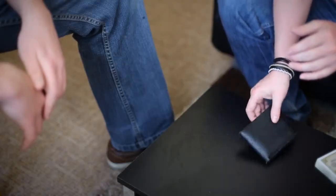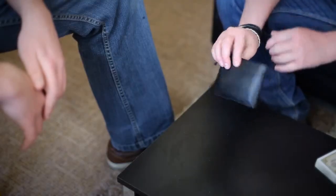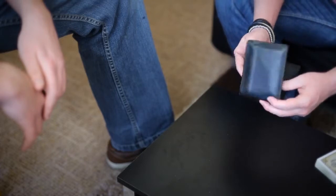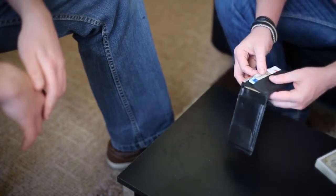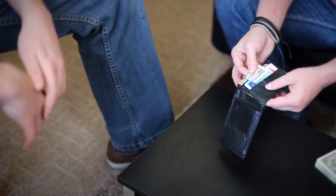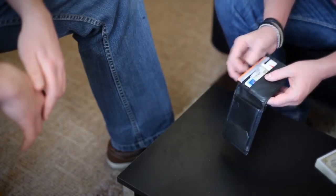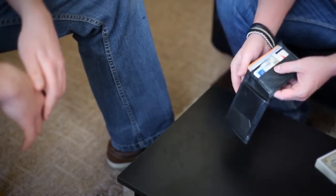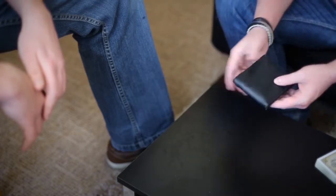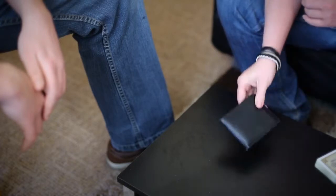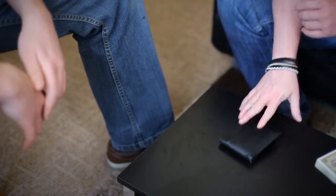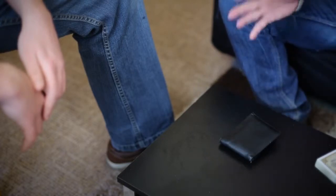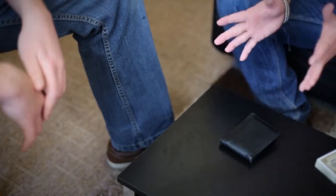So Owen, in my wallet I've actually placed a folded card and this is going to be our prediction card. But I'm going to leave this inside my wallet and I'm going to leave the wallet on the table in full view the entire time so it's nice and fair.